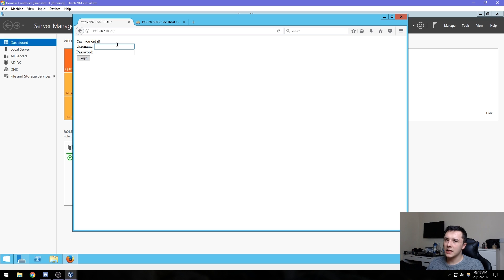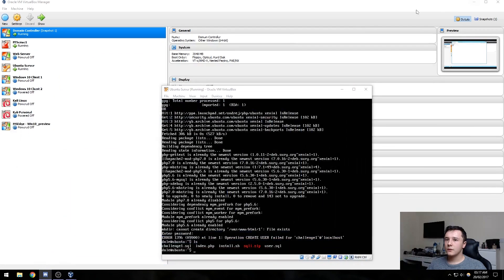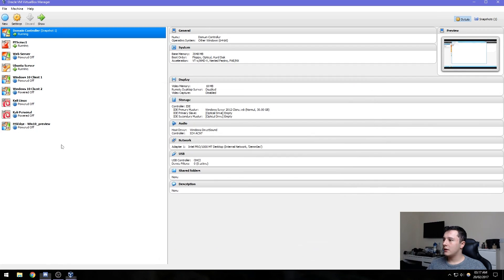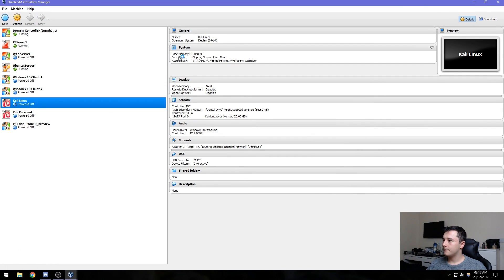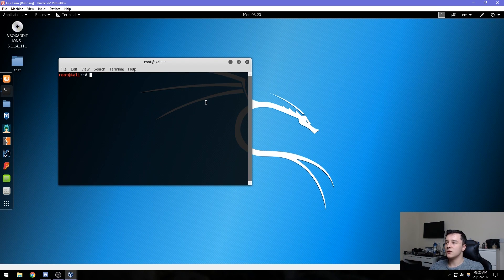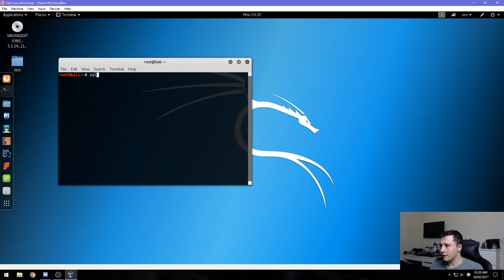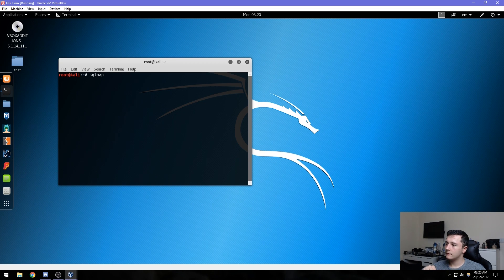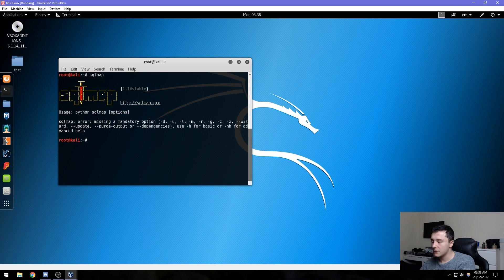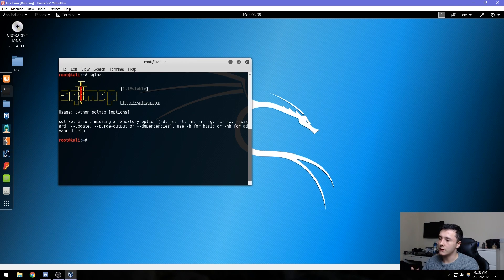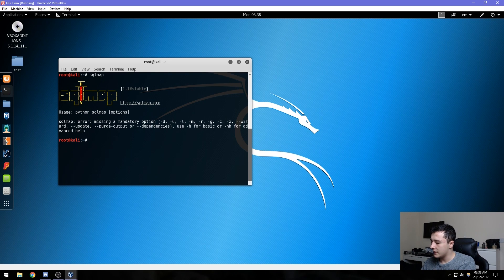If we go over and start Kali, what we can do is use a tool called sqlmap.